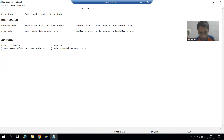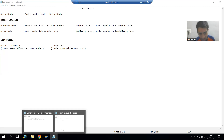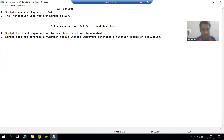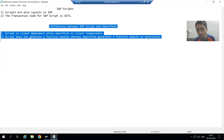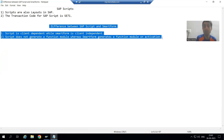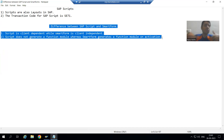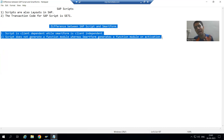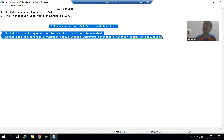Once the topic proceeds you will understand fully which one is better in which particular area. Before we start with SAP Script, I will go over two important differences between Smart Form and SAP Script. Once the topic proceeds we will find many more differences, but these two differences we will learn at the initial level of the topic itself.